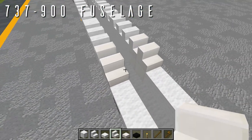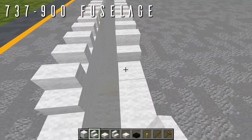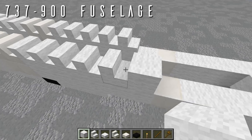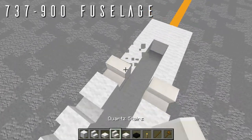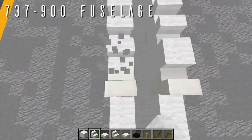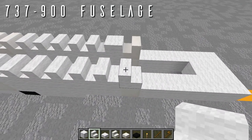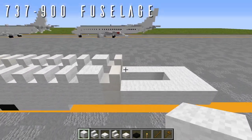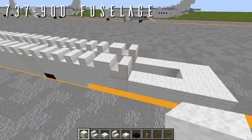Going back on each side, place five wool stairs facing backwards for the rear window section. For the aft emergency exits on the 900ER, add a full block of wool for the space between the windows and emergency door, then a wool stair and quartz stair facing forwards. If you're building the standard 737-900 without this door, use two wool stairs facing backwards instead and carry on normally. Either way, continue back with five wool stairs facing backwards on each side.